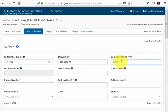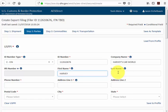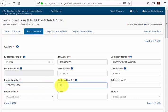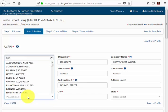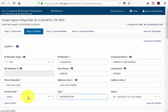Next we'll enter our company's name, contact information at the company, contact phone number, and address. You'll notice when you enter a postal code the city and the state automatically populate.